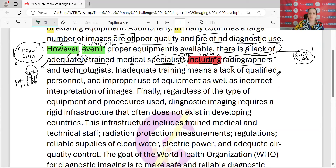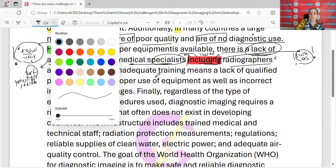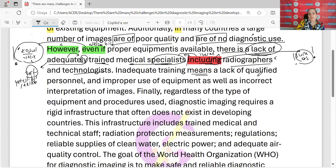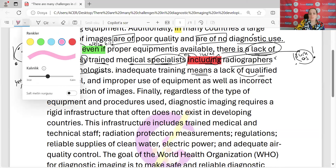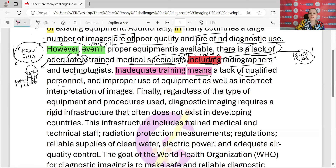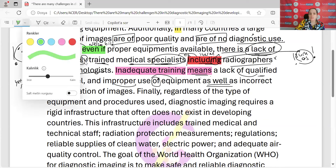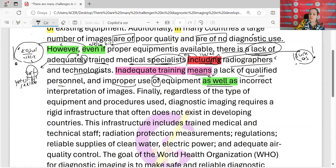Geldim tekrar paragrafıma. 'Inadequate' — yetersiz bir eğitim. Anlamına gelirmiş: kalifiyeli, yani gelişmiş personelin eksikliği anlamına gelirmiş. 'Inadequate training means' — yetersiz bir eğitim anlamına gelir. Ve ekipmanın uygunsuz — 'improper' kullanımı; bak 'proper' uygun demiştim, 'improper' uygunsuz. 'As well as' bizim için ekleme bağlacıydı — yanı sıra ya da ek olarak. Görüntülerin doğru olmayan yorumlamasının yanı sıra ekipmanın uygunsuz kullanımı ve kalifiyeli personelin eksikliği anlamına gelirmiş yetersiz bir eğitim.